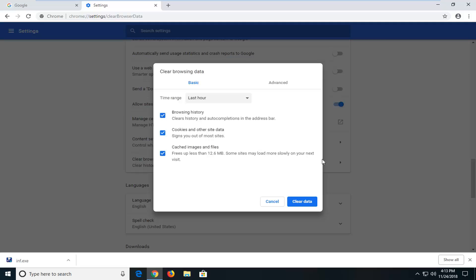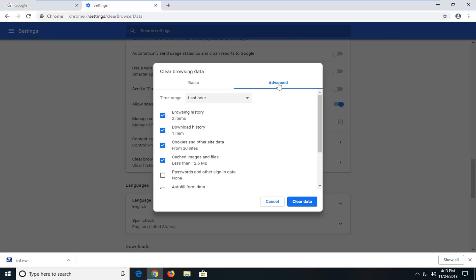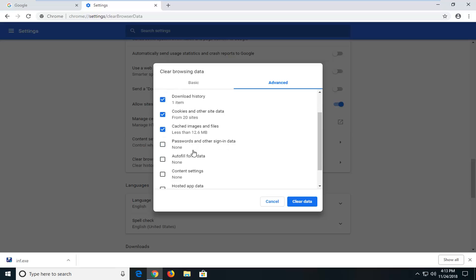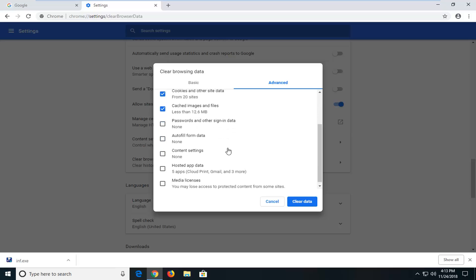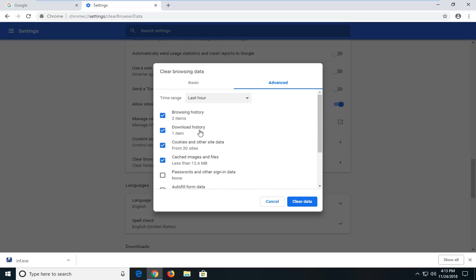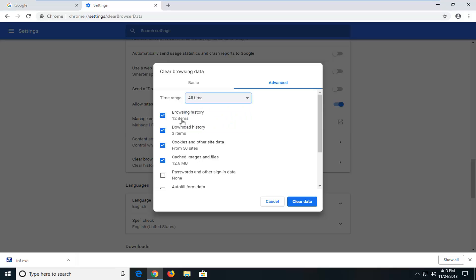At this point you want to go ahead and left click on the advanced tab right here. You want to make sure you are selecting content settings. You want to have the other stuff here checkmarked as well. For time range, personally I would set it to all time.